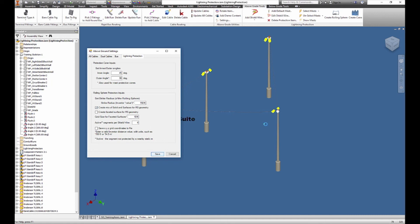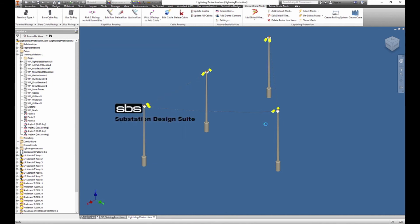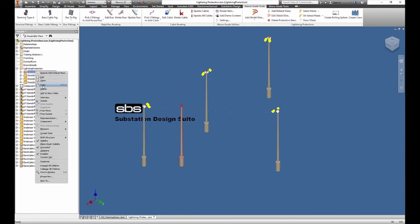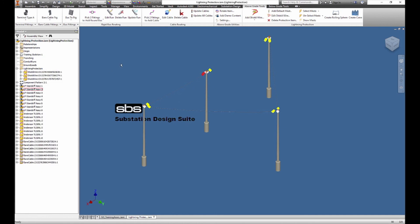We're going to save that. You can place masts simply by picking the tool and adding it in. I don't need to place a mast right now, so I'm going to remove what I placed — but it's as simple as that. If you want to edit the mast and what it looks like, you would go into the database and edit that mast.